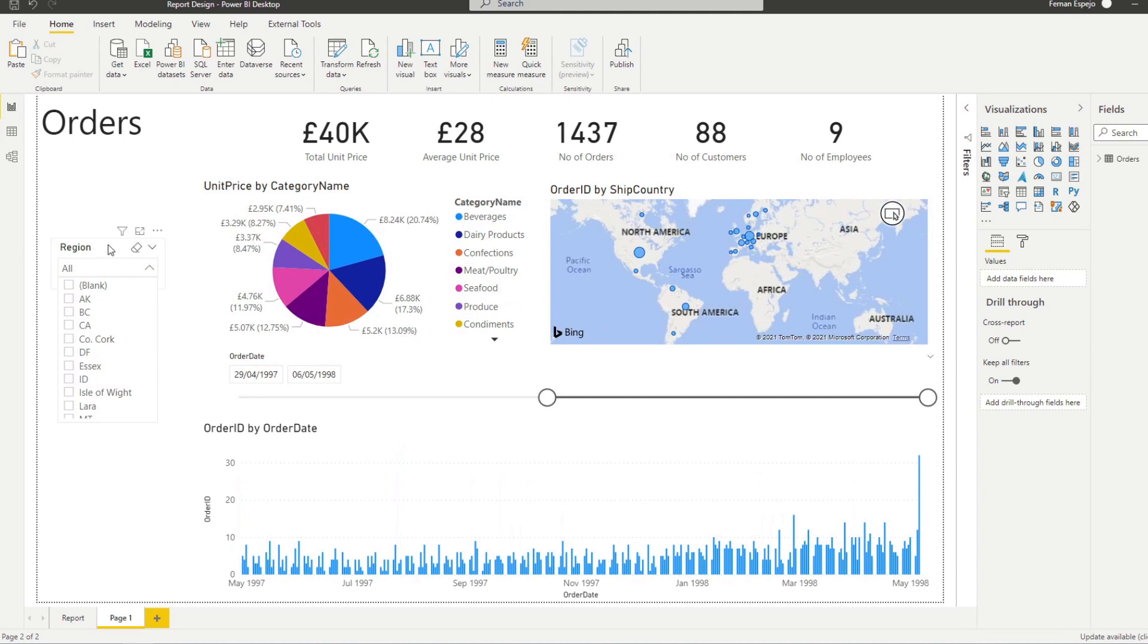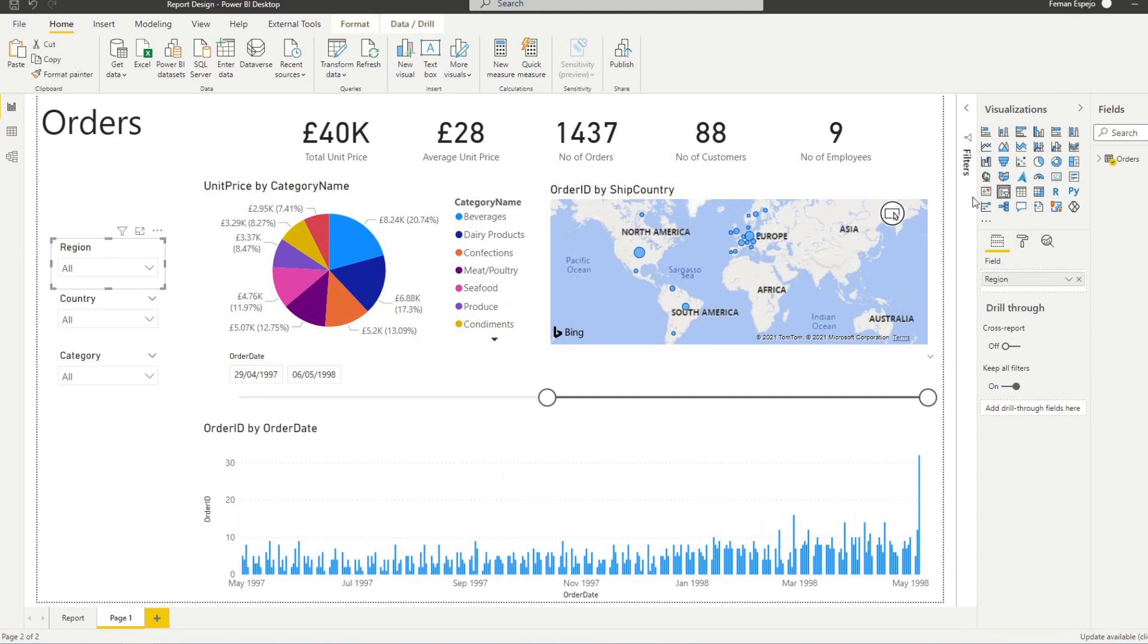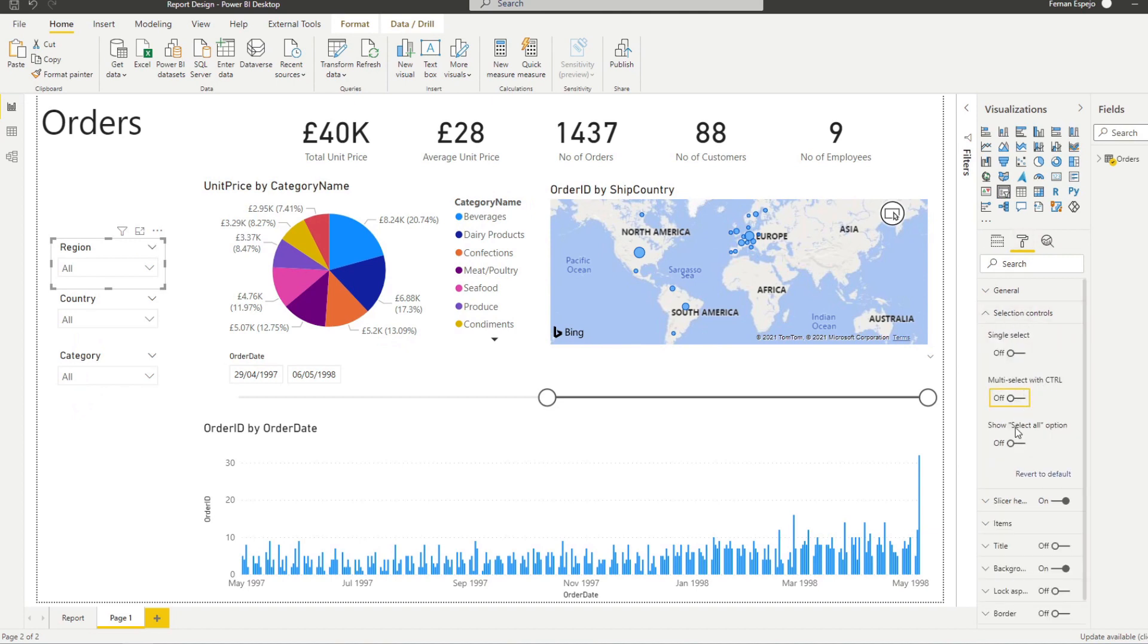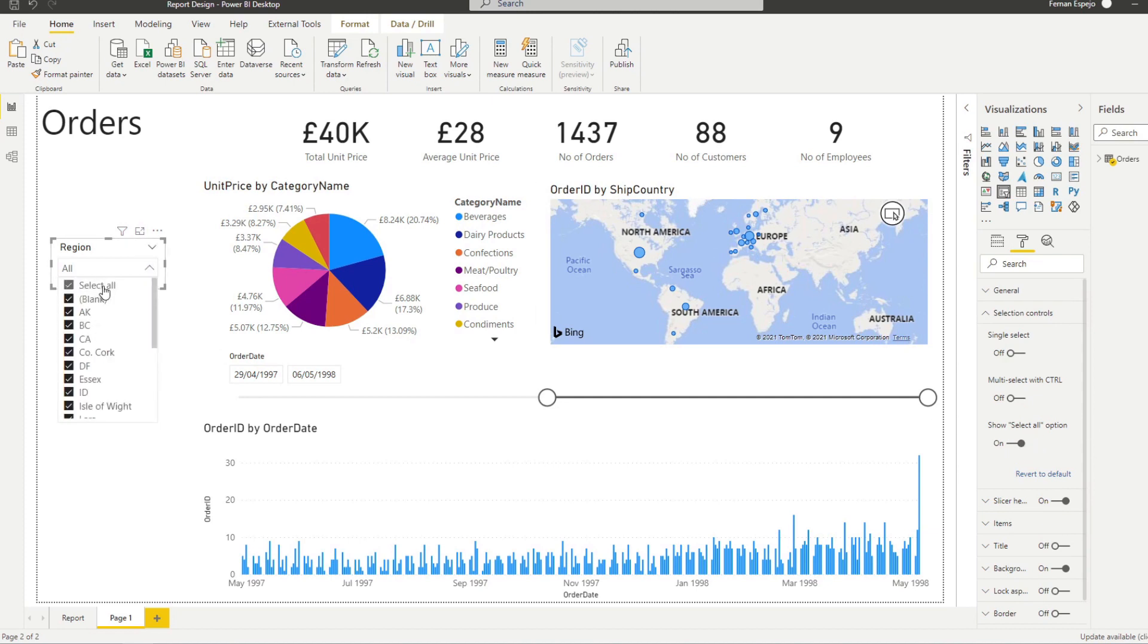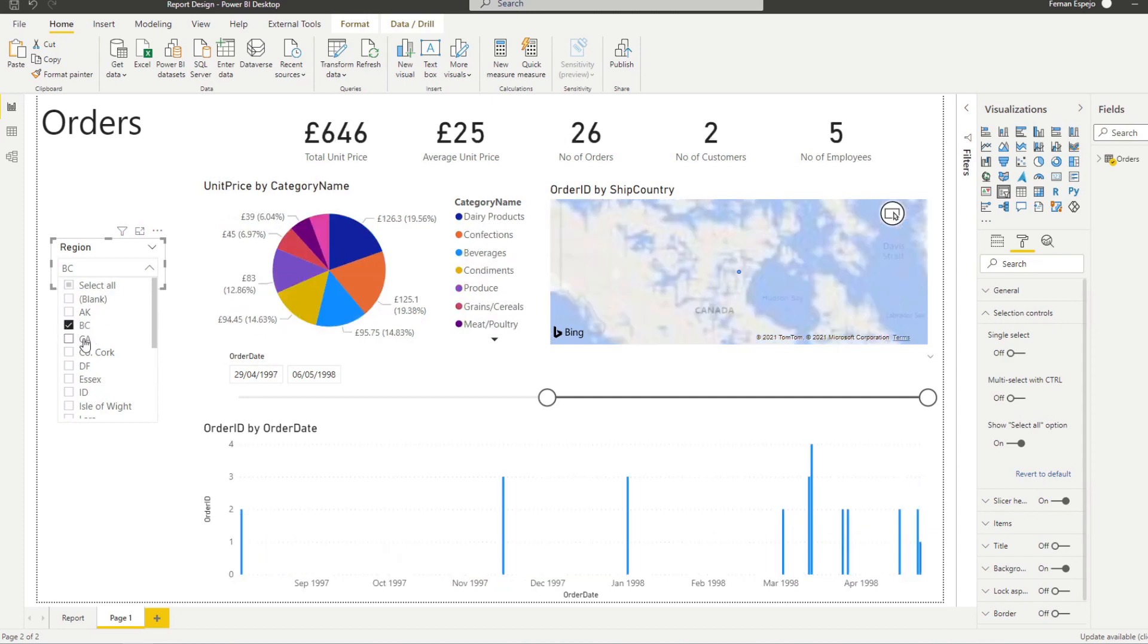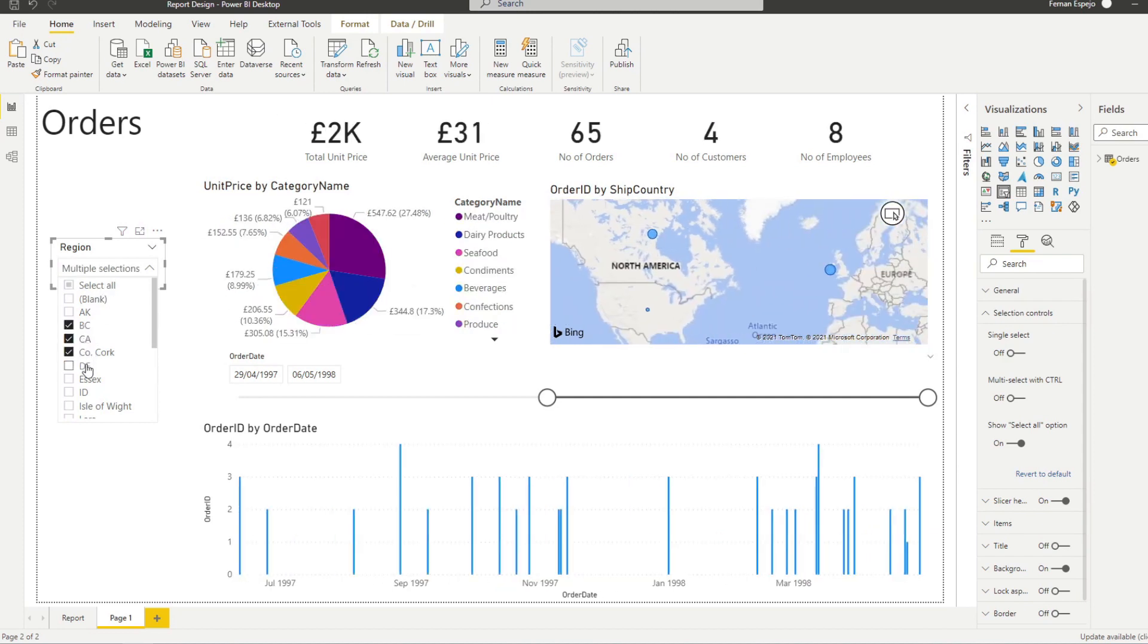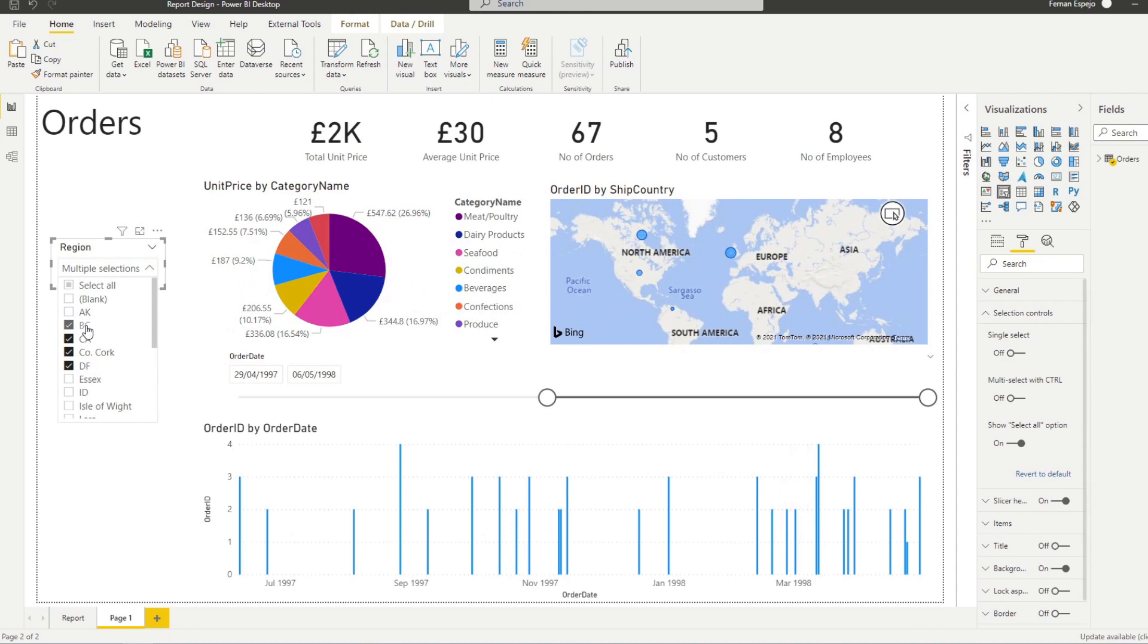And you can enable multi-select if you want your slicers to do that by going to the format pane, go to selection controls, disable control multi-select, and then show select all. So they can choose select all if they want. That way you can allow them to select multiple elements within your slicer, your drop downs.